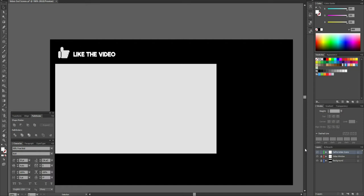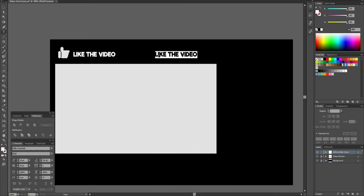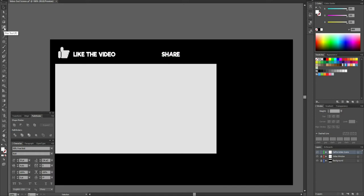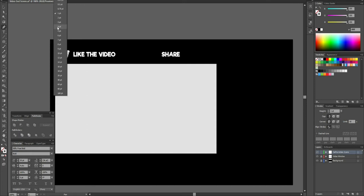Now I'm going to work on the share icon with some share text. To make things simpler and quicker, I'll click and highlight the text — I'll be using the same font — hold Alt, click and drag, and hold Shift to keep it in line. Then double-click the text to highlight it all and type in 'Share', then press Escape to deselect. For the icon, I'll use the Pen Tool to draw an arrow, and this time I'll make it a stroke with a weight of around 4 points.